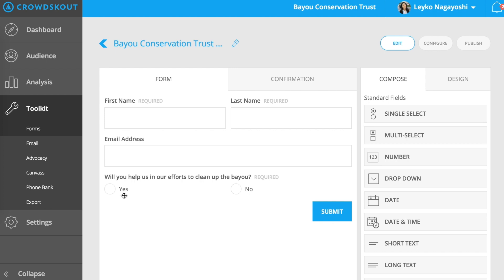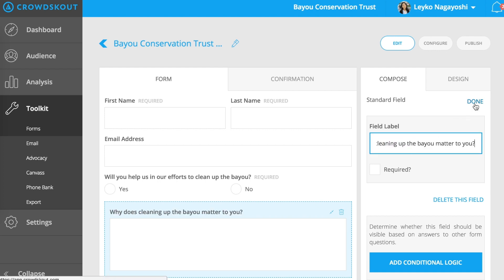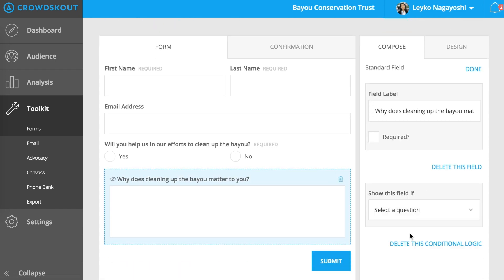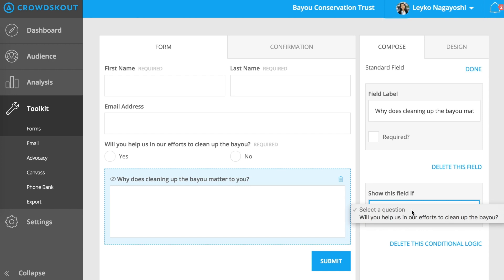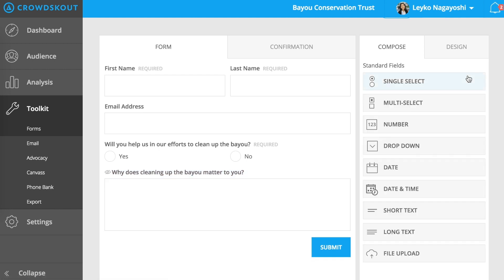For respondents who answered yes, we also want to know why. So we'll create another question called, "Why does cleaning up the Bayou matter to you?" I'll select long text, type in the field label, and then click on Done. Then we can add in our conditional logic so the question only appears if the respondent selects yes to the first question. Click on the box, click on Add Conditional Logic, select the previous question, and then select Yes. Then click on Done. We've now created our conditional logic for the webform and are almost finished.